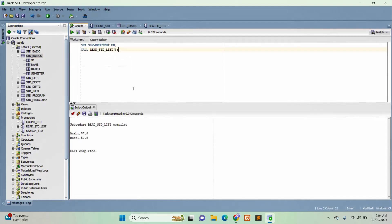In this way, you can create a procedure with parameter or without parameter, and you can return multiple values from the procedure by using a cursor. Thank you for watching.